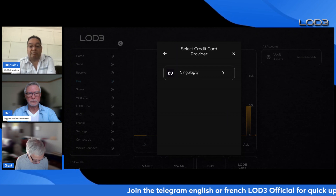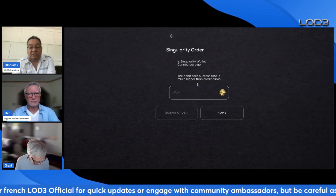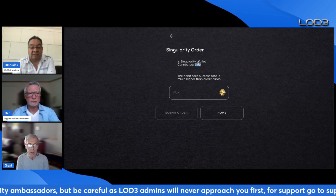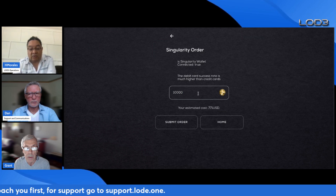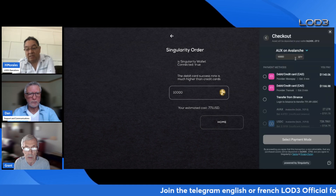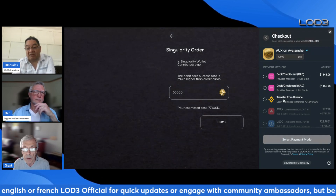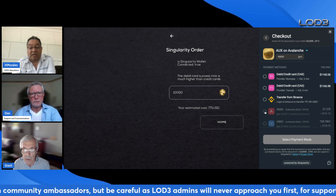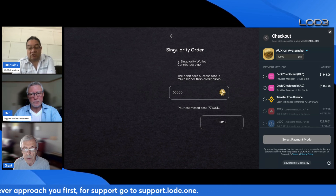For crypto purchases, you can buy with Bitcoin, Ethereum, USDC, or USDT — the system tells you exactly where to send your crypto, and once received, the Load World team deposits the asset. For credit/debit card, the payment processor used is Singularity. Connect your wallet — you'll see the connection status switch from false to true. Select the amount of AUX you want to buy, submit your order, and the payment gateway opens with options including debit/credit, Binance transfer, or AVAX from your wallet.